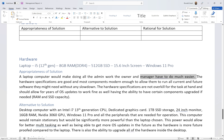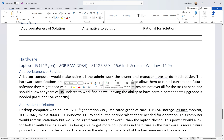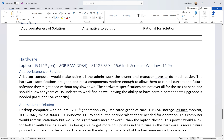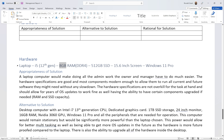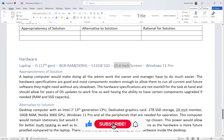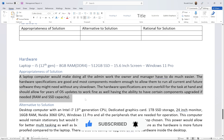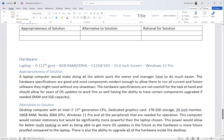For appropriateness of solution: a laptop computer would make doing all the admin work the owner and manager have to do much easier. Even though they can use a mobile phone or tablet, having a laptop makes it a lot easier for typing large documents, creating contracts, and printing. The hardware specifications are modern enough to run all current and future software without slowdown, and are not overkill for the task at hand, allowing for years of OS updates as well as component upgrades such as RAM and SSD capacity.